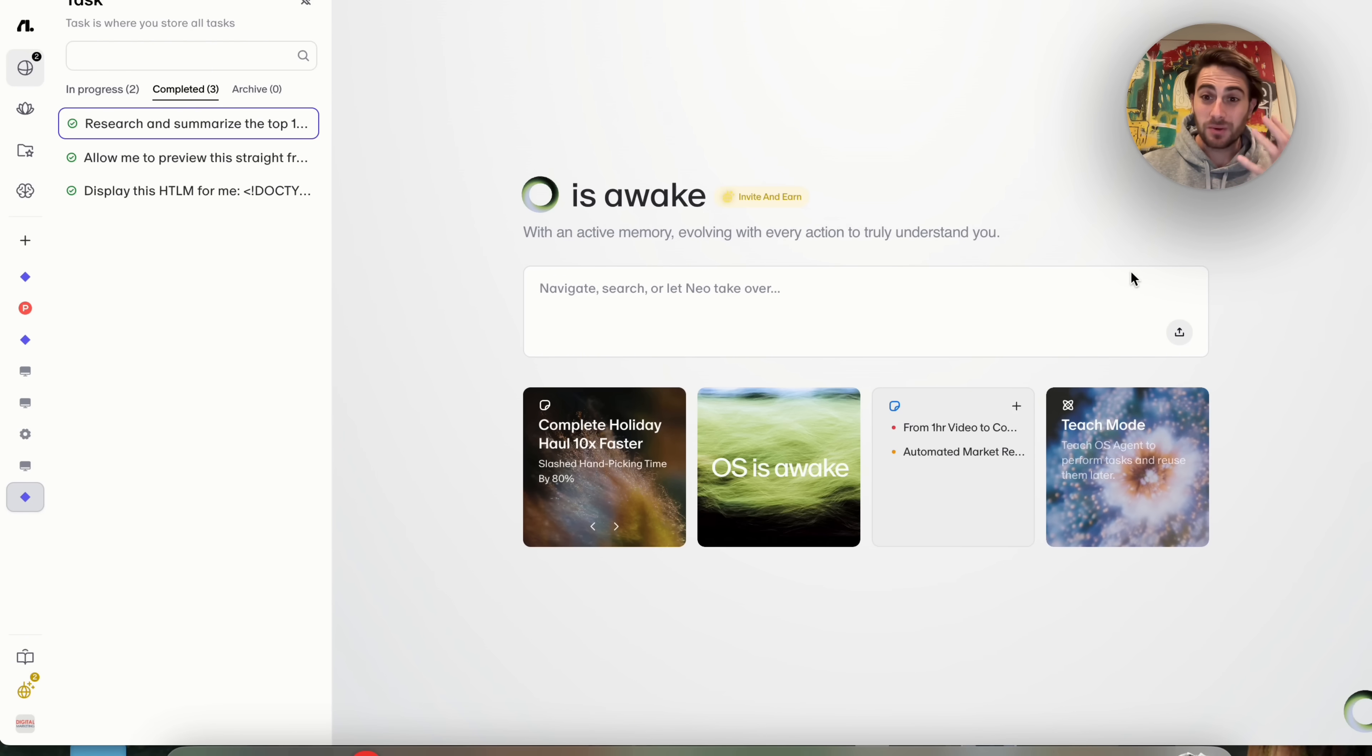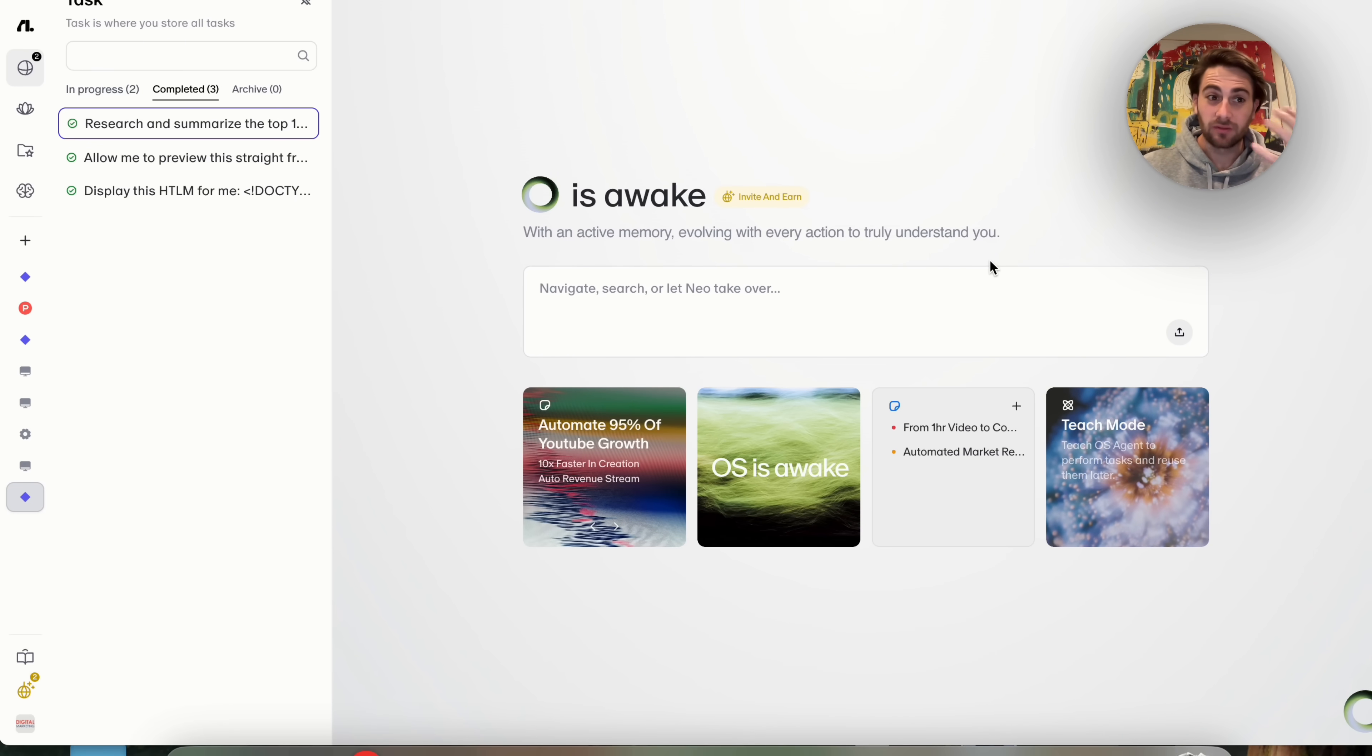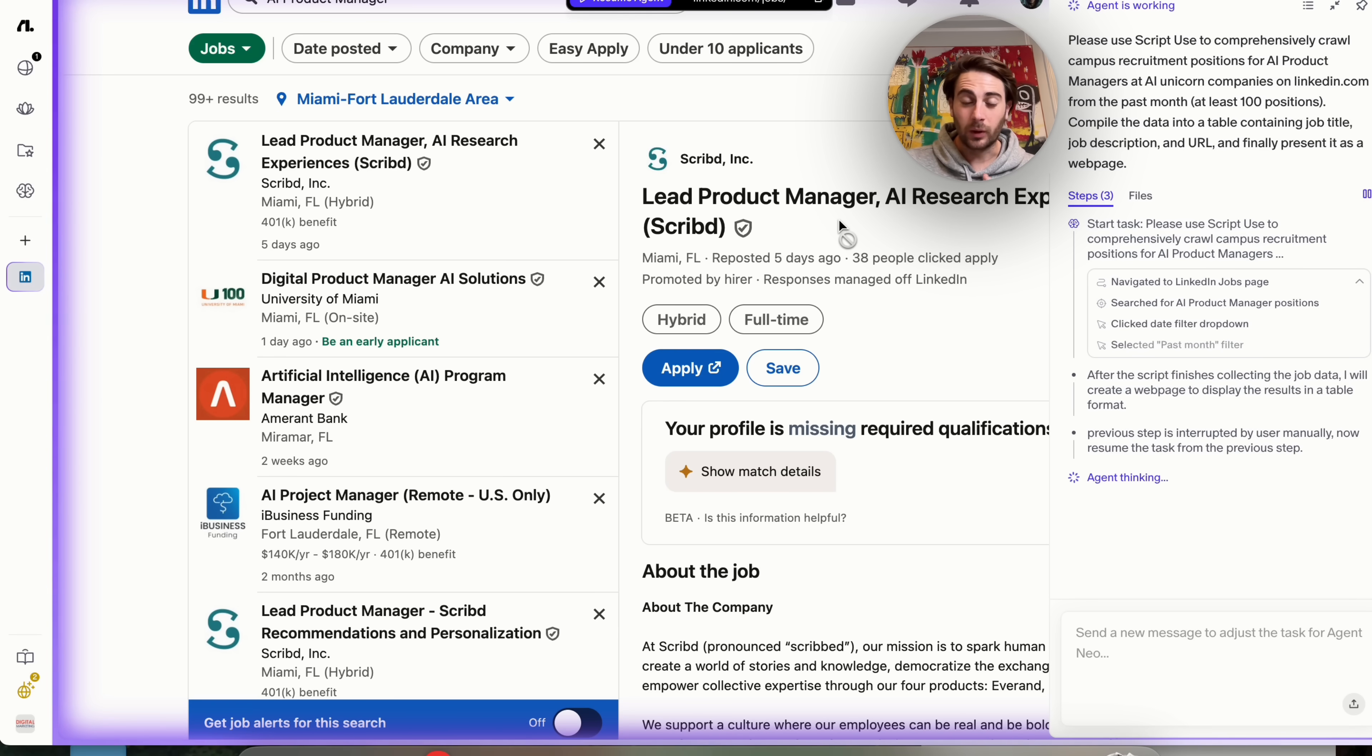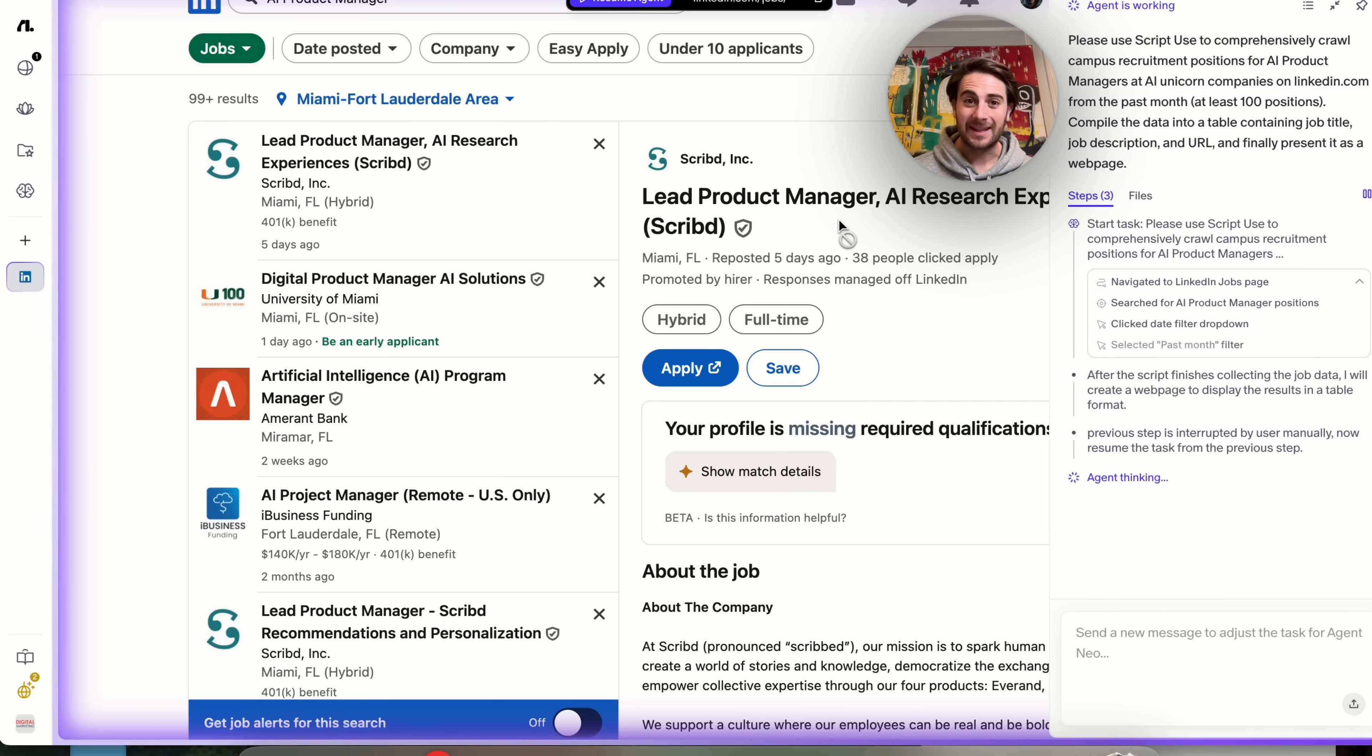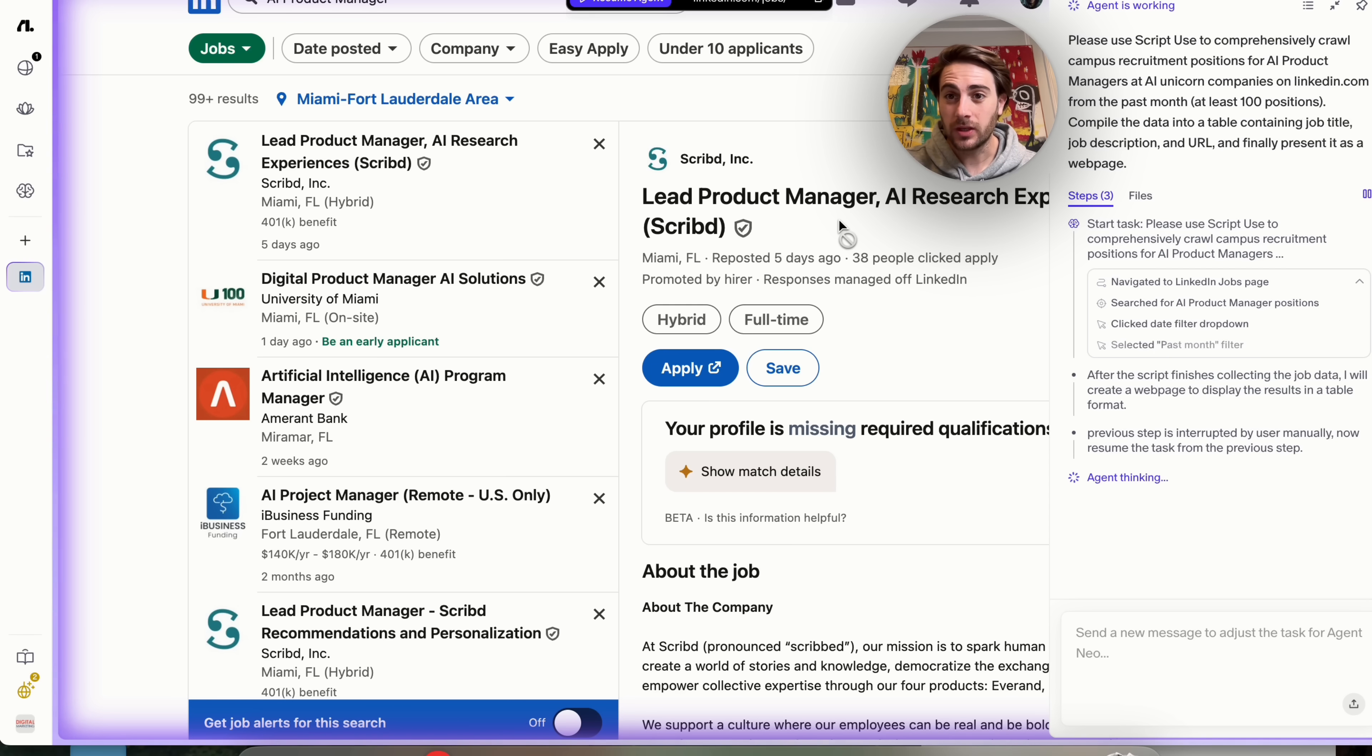Now that brand new AI browser that I'm talking about is called Floweth. To emphasize immediately for you how this is better than ChatGPT Atlas and Comet browser, I wanted to show you this right here.